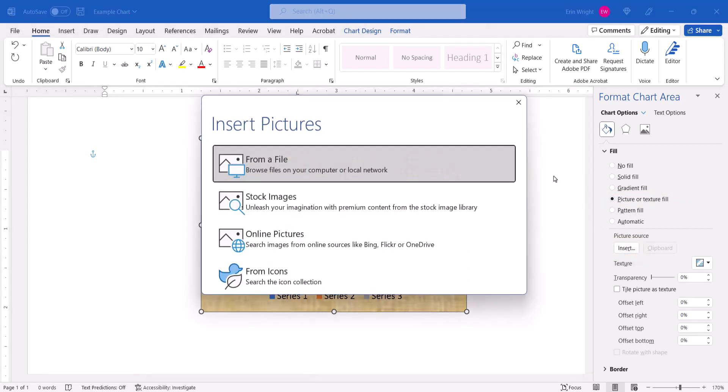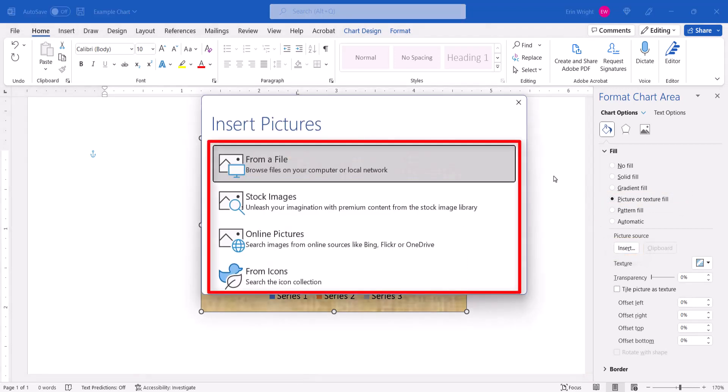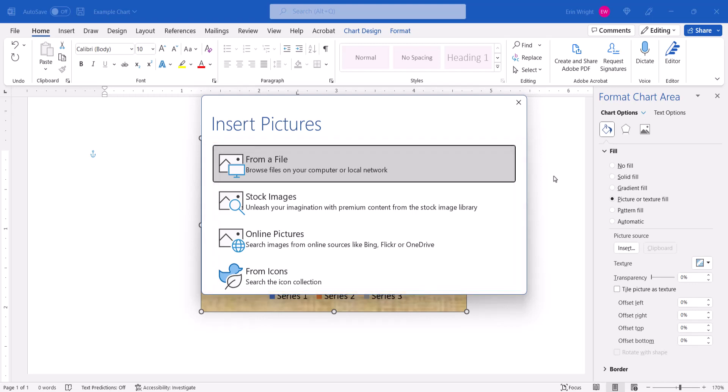PC users can select From a File, Stock Images, Online Pictures, or From Icons in the Insert Picture dialog box.